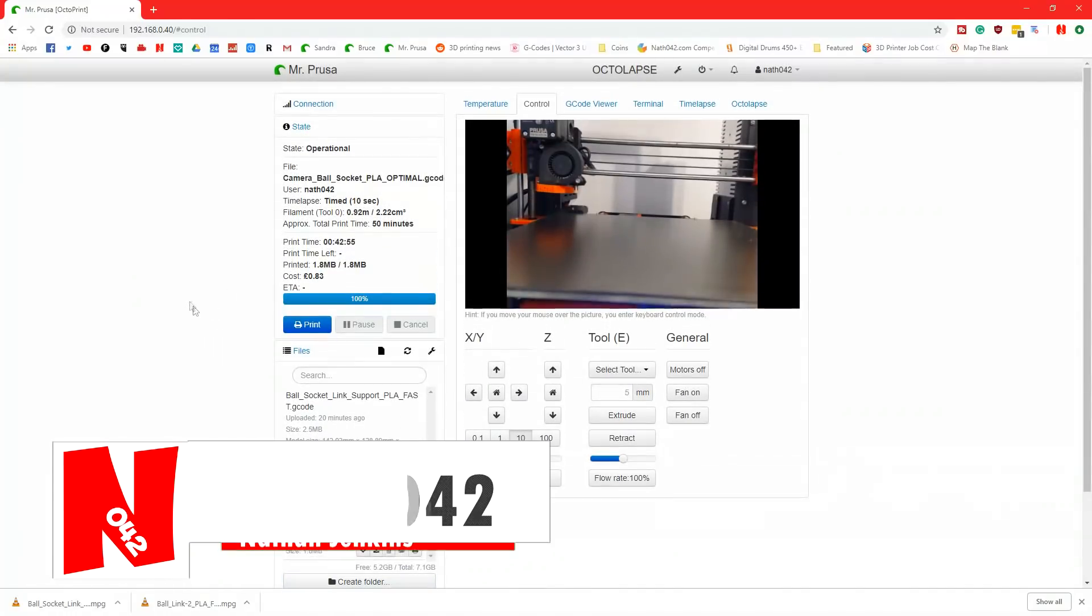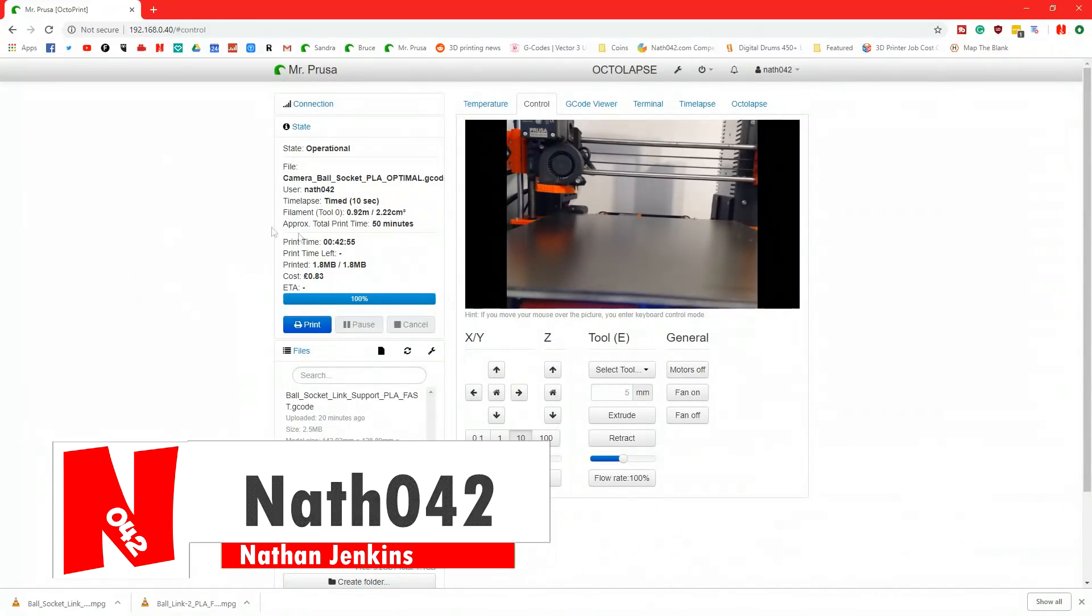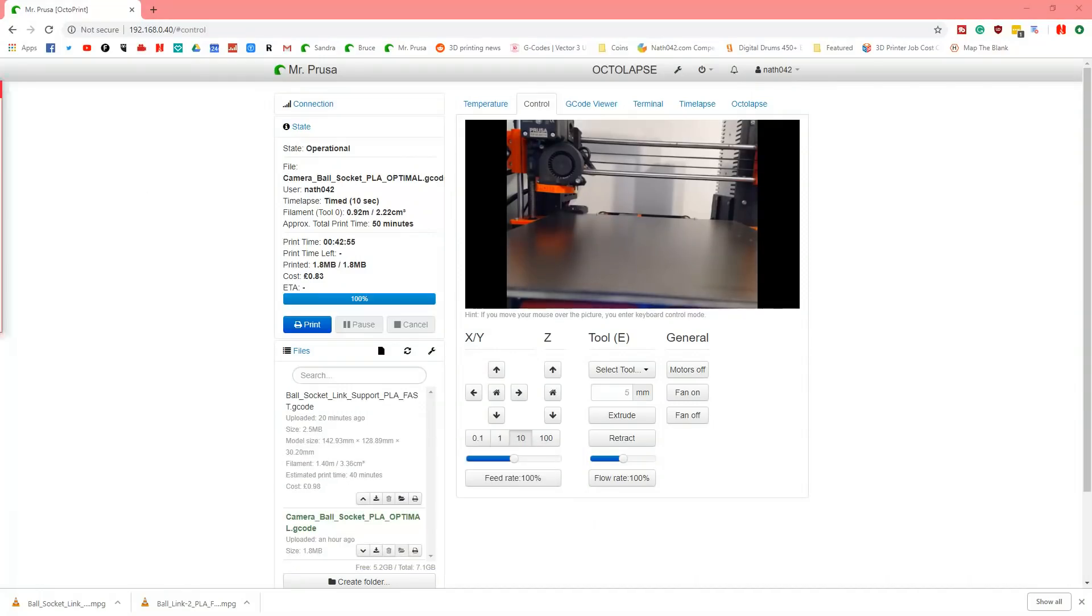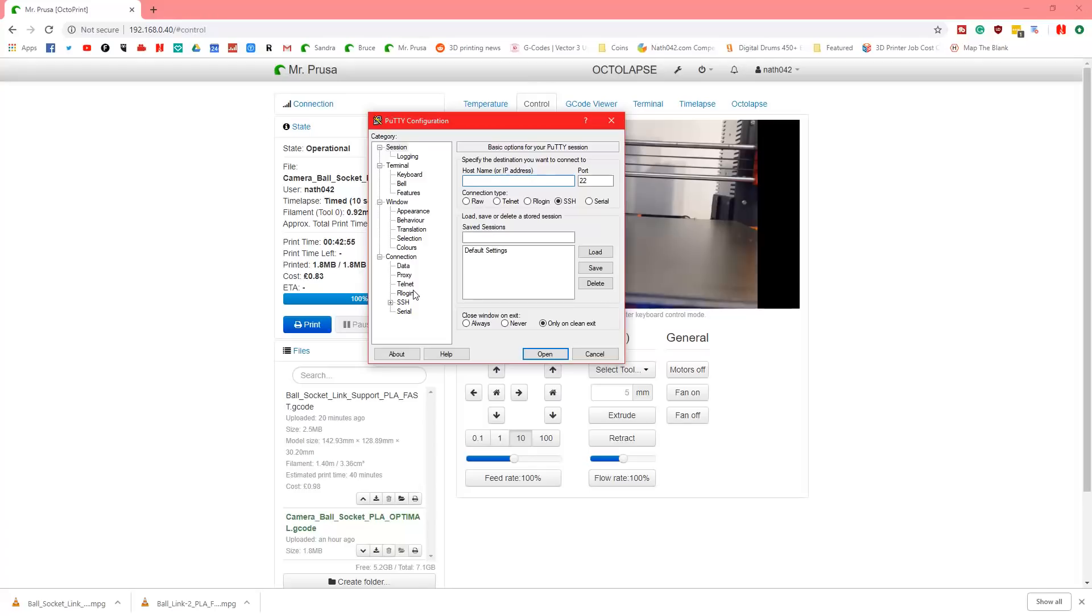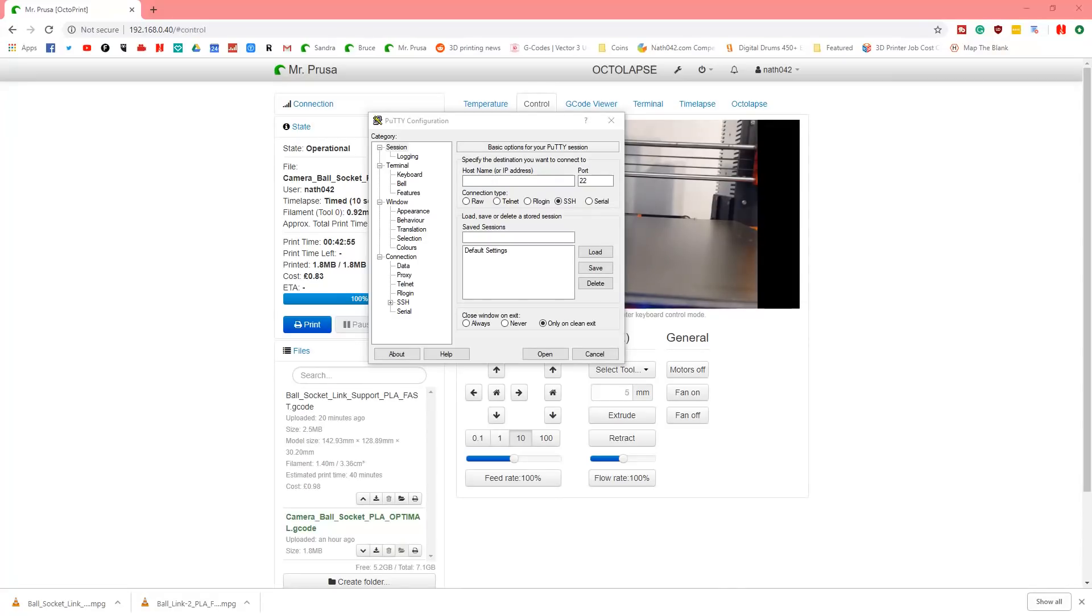So this is OctoPrint and before you do anything with this, it would be best to install something called Putty. That's this software right here. As you can see, Putty is an SSH client, which is something that you need to connect remotely to your printer.